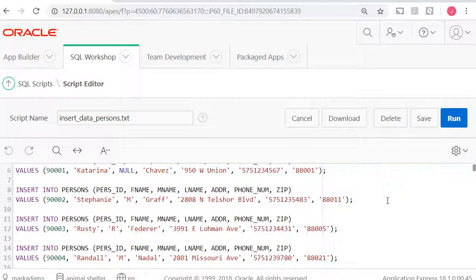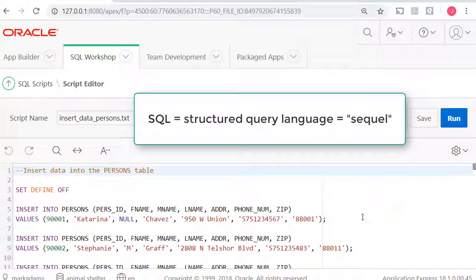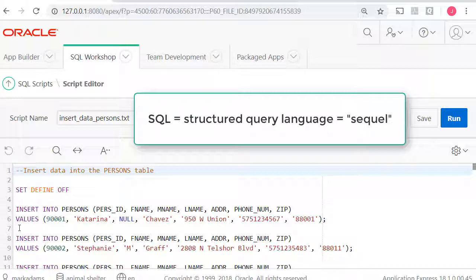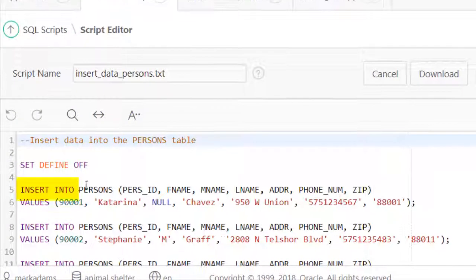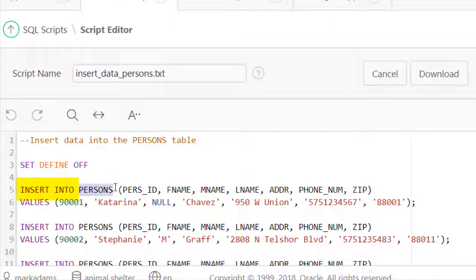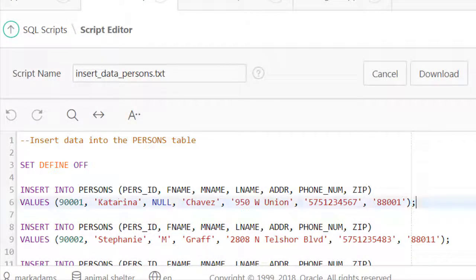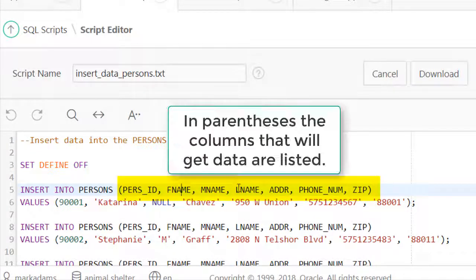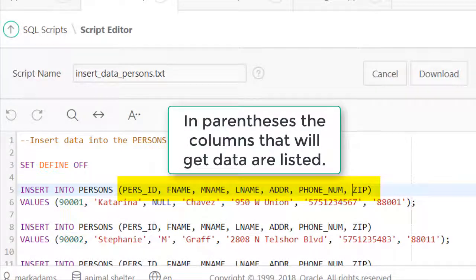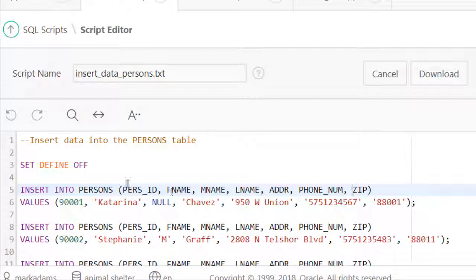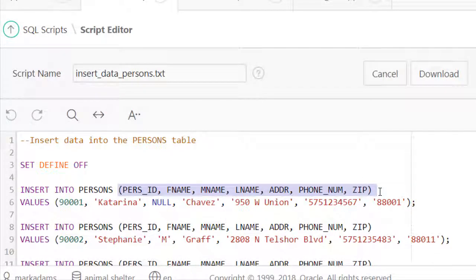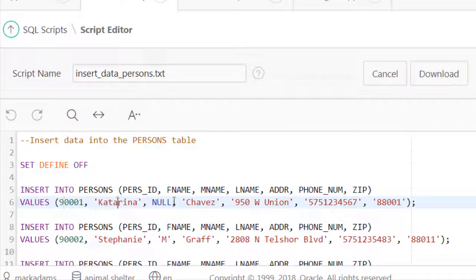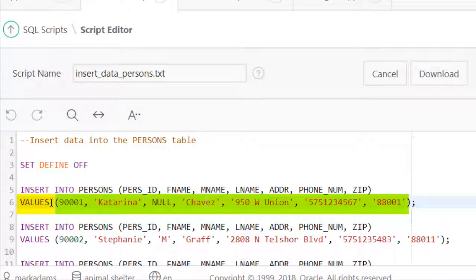To insert data via a command in SQL, Structured Query Language, you use Insert Into followed by the name of the table, in this case persons. Then we have in parentheses the names of the columns that will be populated. If you do not populate all the columns in the table, then you must list the ones you will populate, and you must list them in the order in which the data will be listed after the values section.